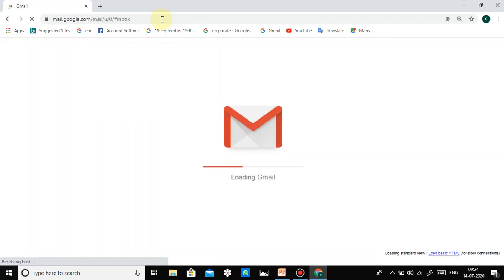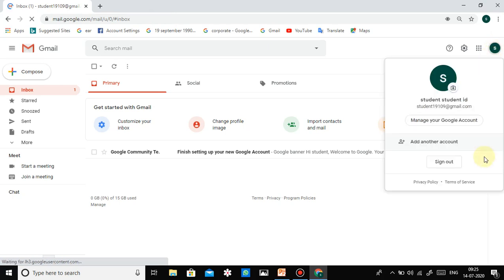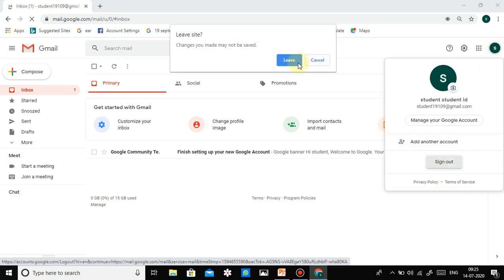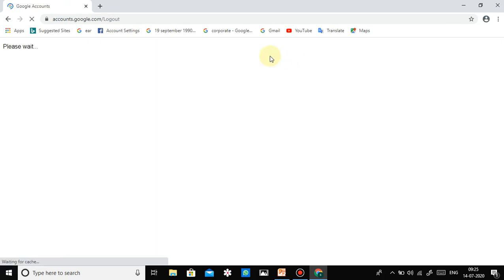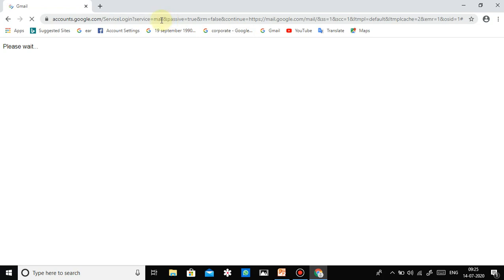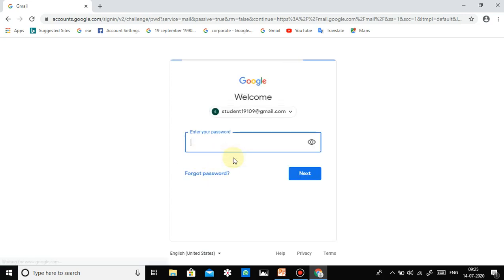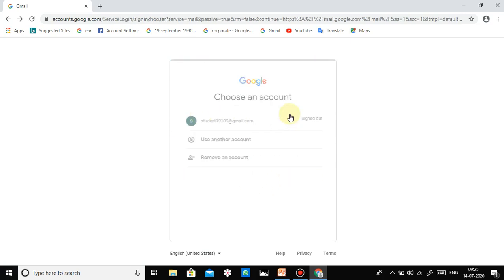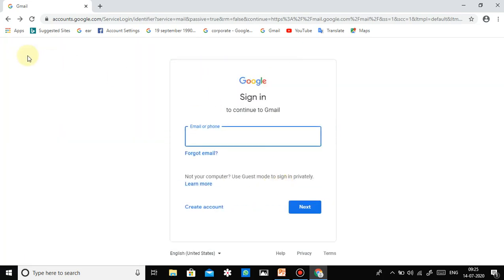First of all, you will see there is some other account already there. We have to close or remove that account first. I am removing this account — yes, remove account. Now you will see this type of page, the homepage for creating a new account.